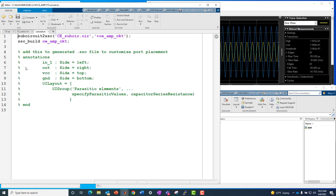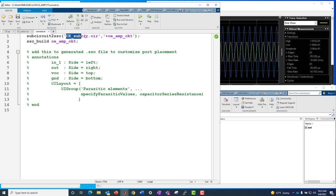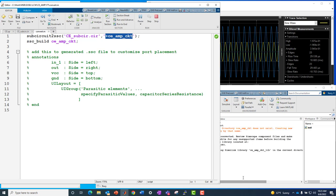That's what we're actually going to convert. I've got a short script. It consists of two lines of MATLAB code, the subcircuit2SSC function I just noted, where I pass in the name of the subcircuit I want to convert, and then the name of a package folder where the generated Simscape language file will reside, and then we're going to generate a library block, and that library block will be stored in a file called ceamp_circuit_lib.